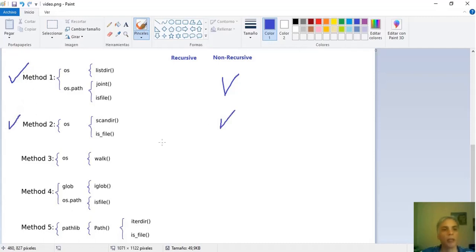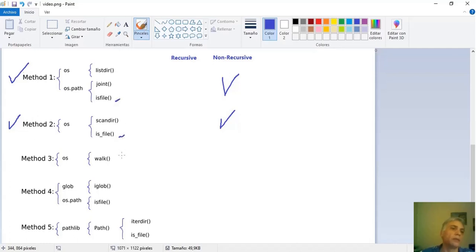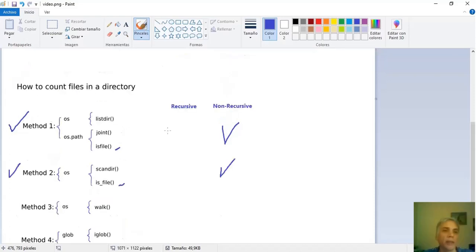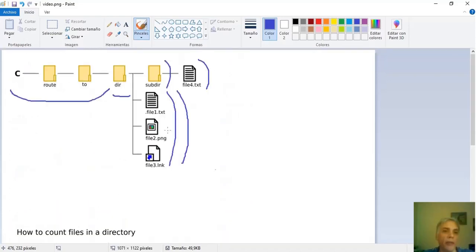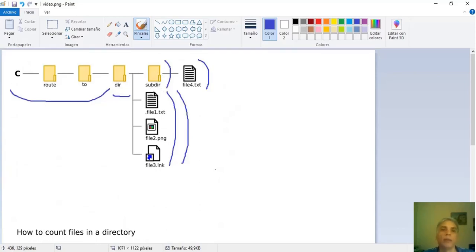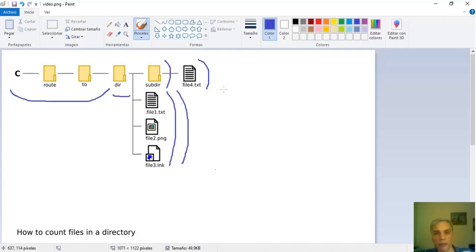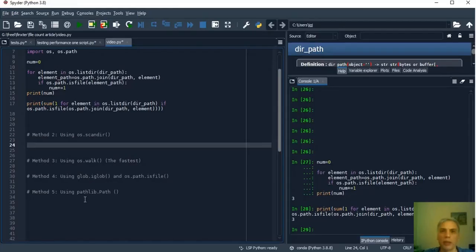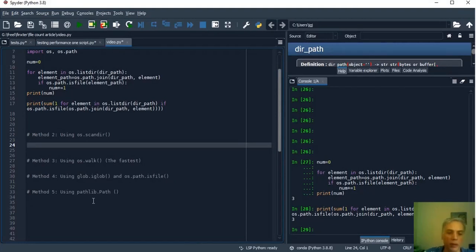Let's go to the second method. This is a non-recursive method as well. Here we use two OS functions scandir and its_file and this is_file is different to this is_file from another module. Scandir returns an iterator of objects that represent each element contained in dir. These objects have information like the path and other attributes and with this information its_file will tell us if an element is a file. Let's see some examples. It is not necessary to import again the OS model we can use the functions directly.